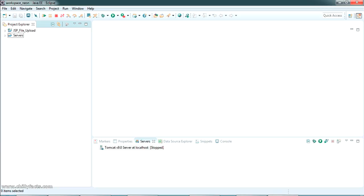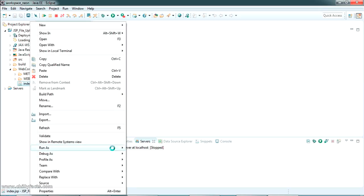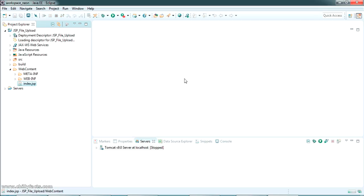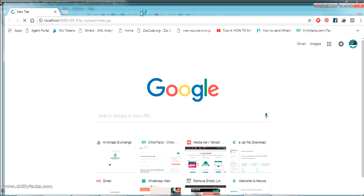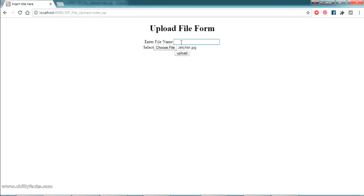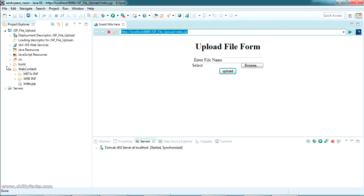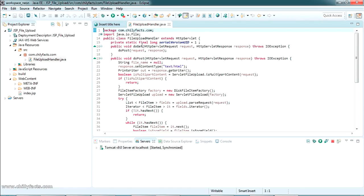I have a project in my Eclipse IDE. This is a project I developed to demonstrate how you can upload a file using JSP. I am running this project in Eclipse IDE through the Tomcat plugin. Let me open this in a new Chrome window. I'm uploading a file called 'jellyfish', giving it the name 'jellyfish'. It gives me a message: the file has been uploaded successfully, and it's uploaded to my D Drive in the uploaded files folder.